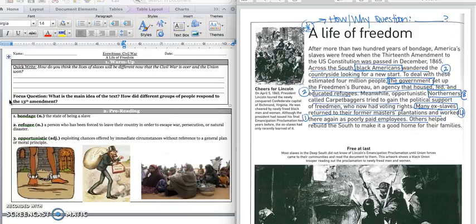Our focus question for the day is: What is the main idea of the text? And how did different groups of people respond to the 13th Amendment?